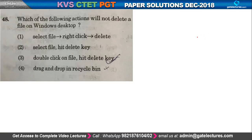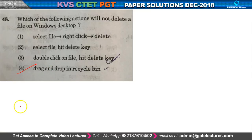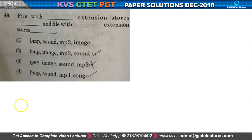Question number 48: which of the following actions will not delete a file on the Windows desktop? Option number 4 is the right one — drag and drop into the recycle bin.